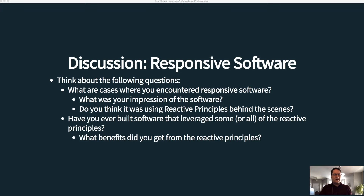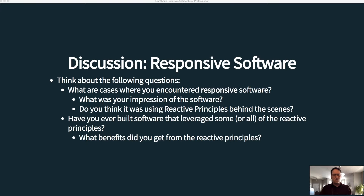We want to think about the following questions: What are cases where you have encountered responsive software? This is going to be a little trickier compared to the unresponsive case. It's very easy to see unresponsive software — we notice that right away. It's a little harder to notice when something is responsive, but do your best to try to come up with something.